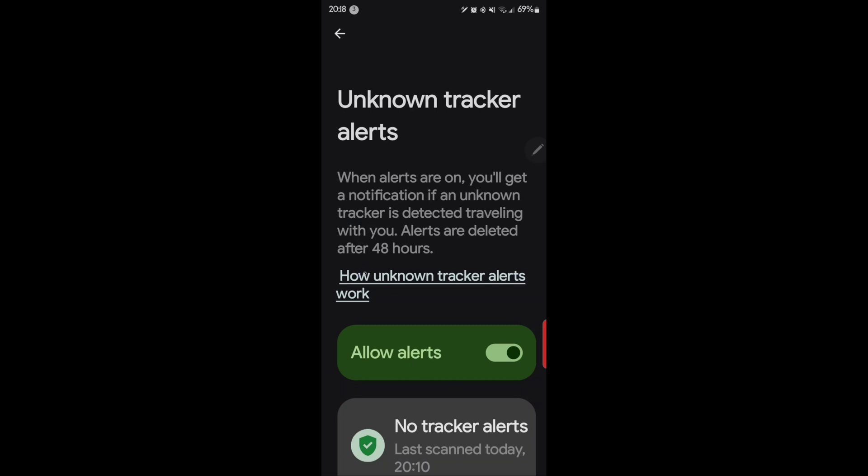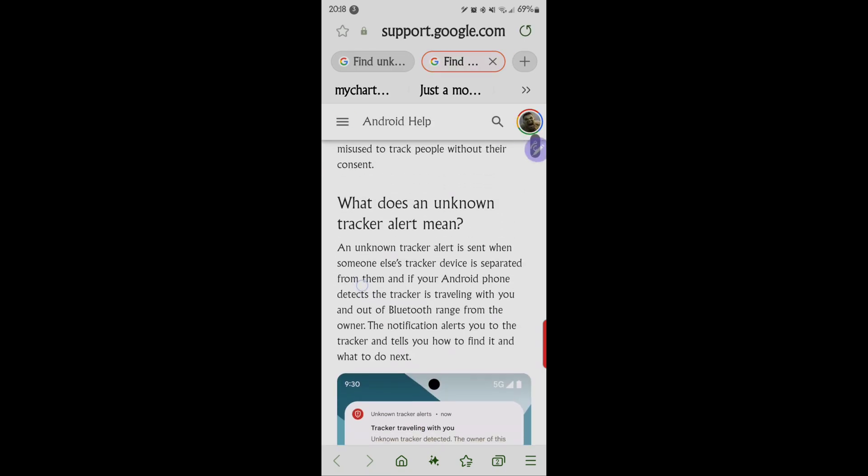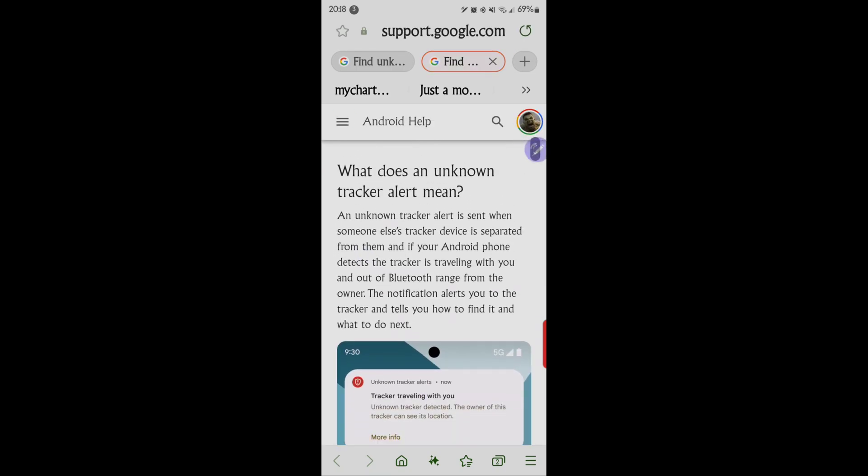So go ahead and tap this and read it with me. What does an unknown tracker alert mean? An unknown tracker alert is sent when someone else's tracking device is separated from them and if your Android phone detects the tracker is traveling with you and out of Bluetooth range from the owner.